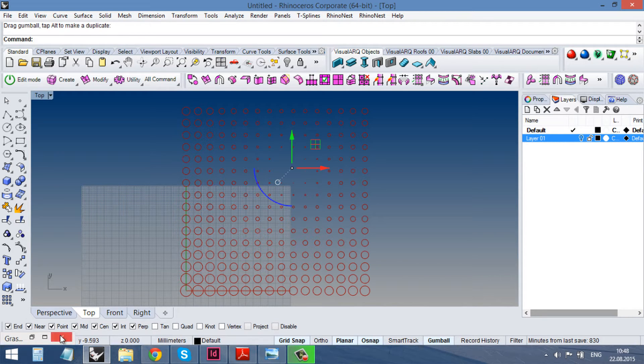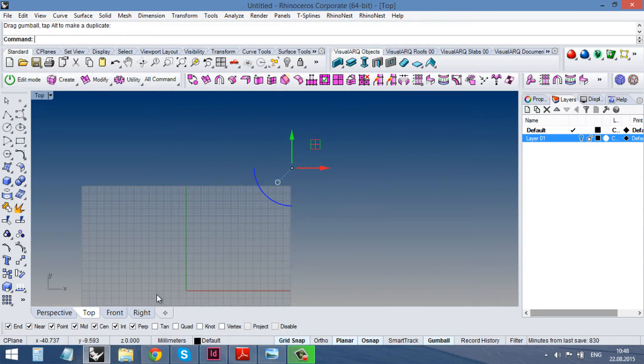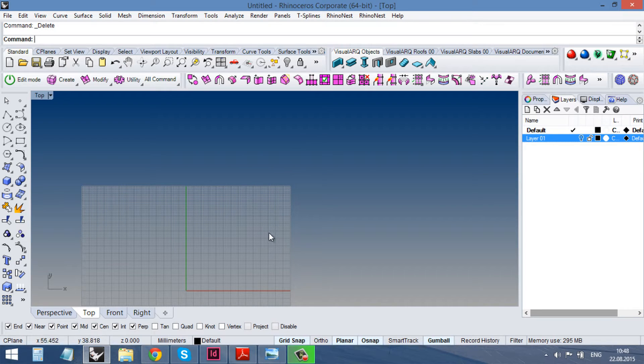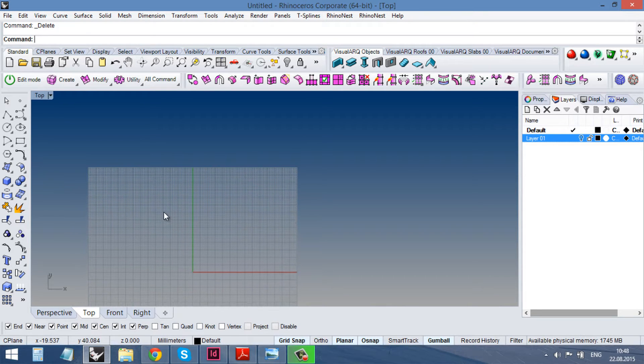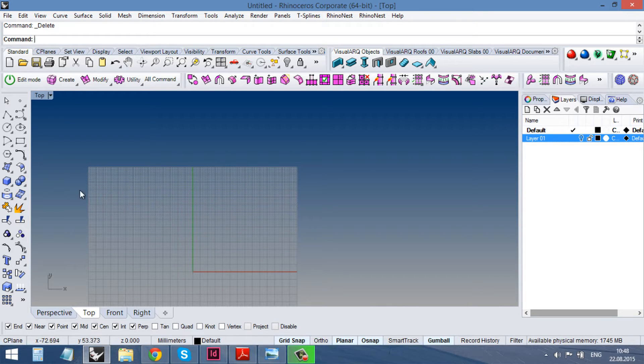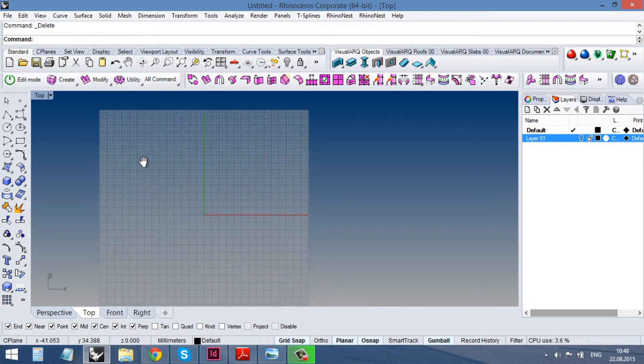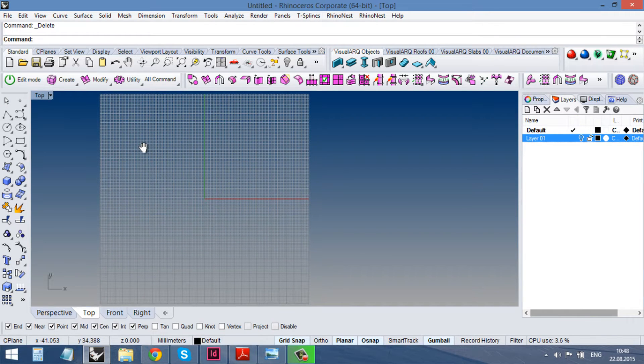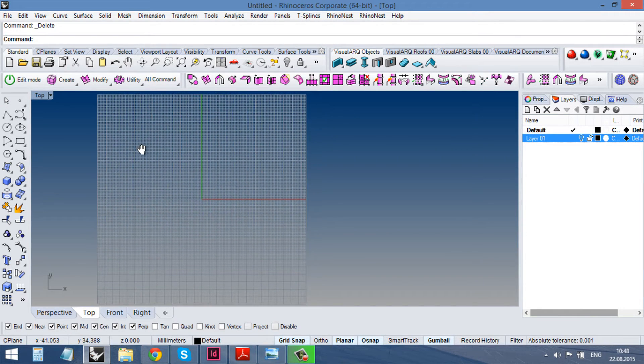In Rhino it's possible to make it with the relation between objects and surfaces. So what we would use for that is the flow on surface command.